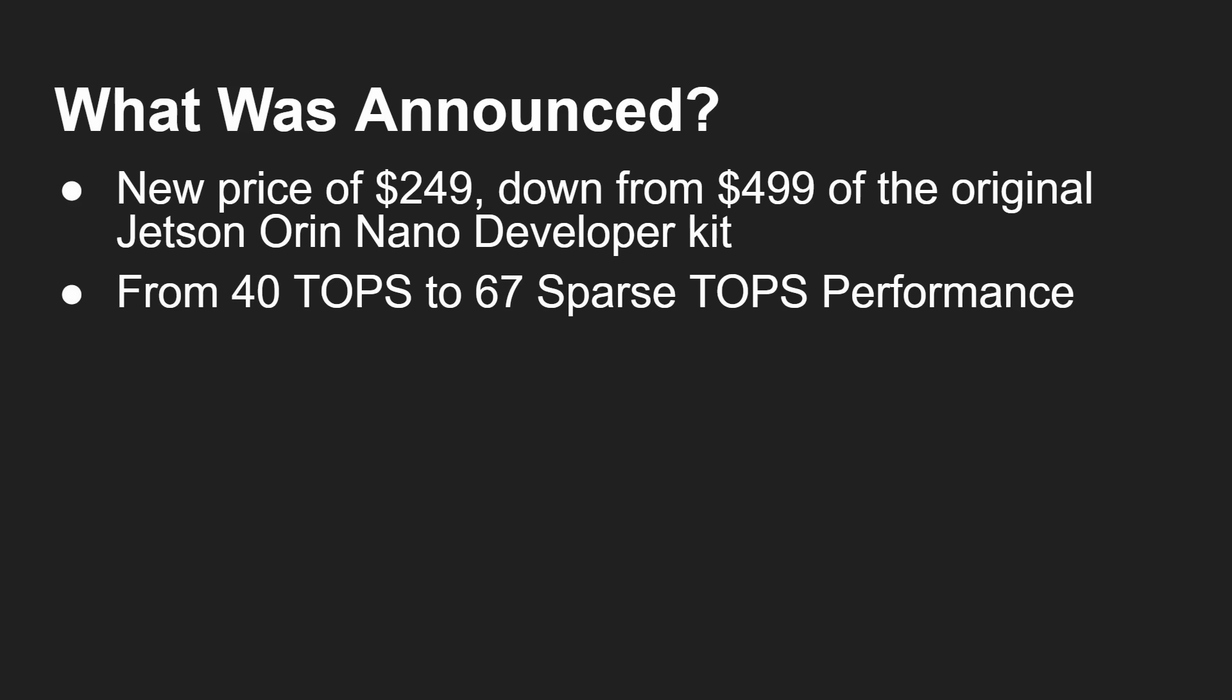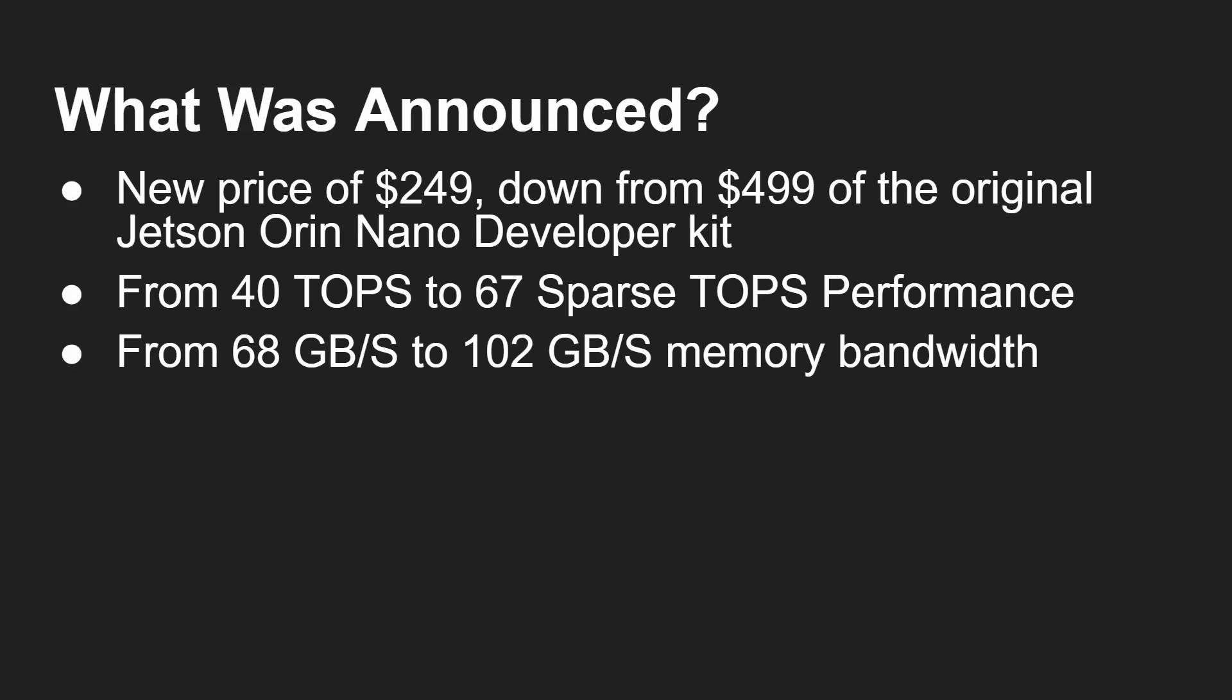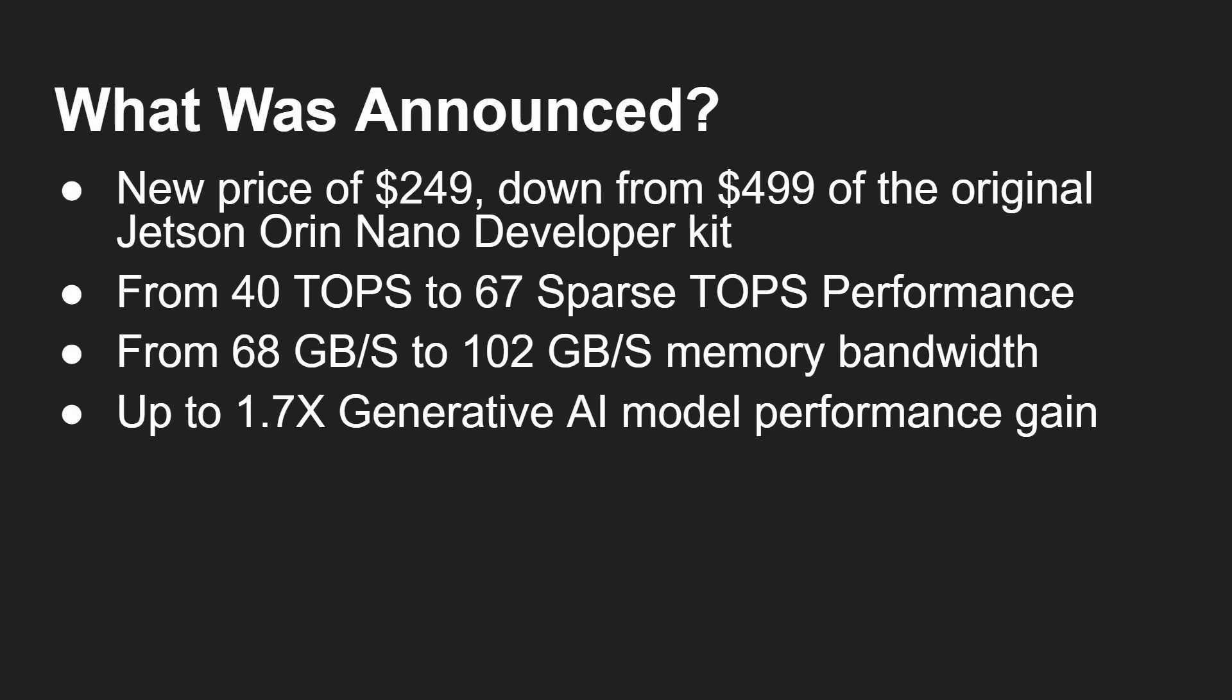And secondly, there has been a performance increase. And we'll talk more about how that's been managed in a moment. But we went from 40 TOPS to 67 TOPS in terms of AI performance. The bandwidth, memory bandwidth, went up from 68 gigabytes a second to 102 gigabytes a second. So a massive increase there. And so when you add those two together, you get a 1.7x performance boost for generative AI models.